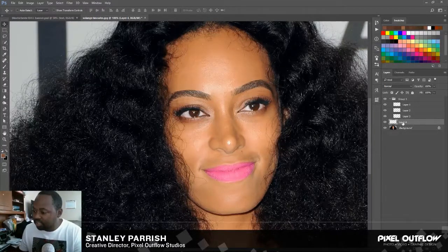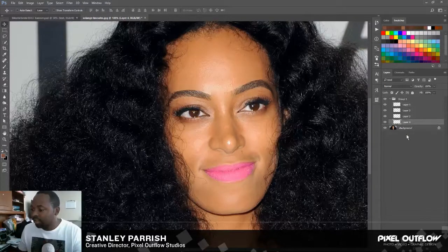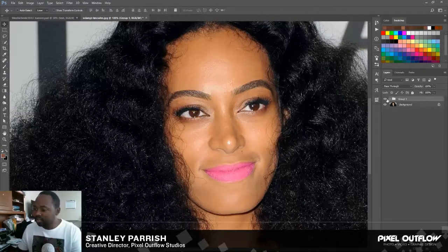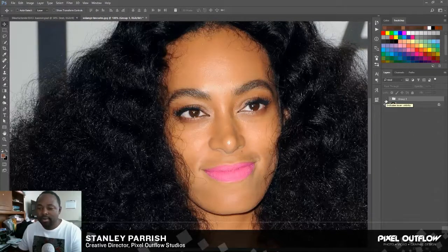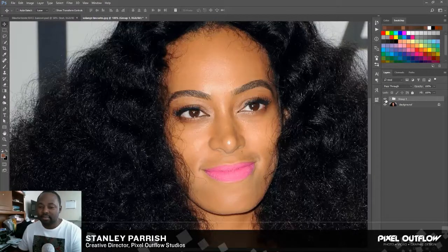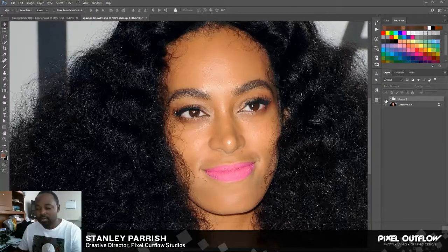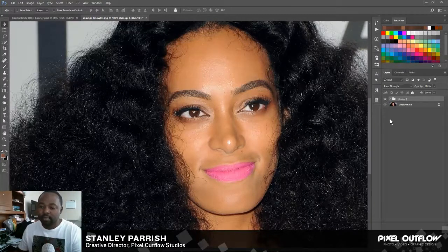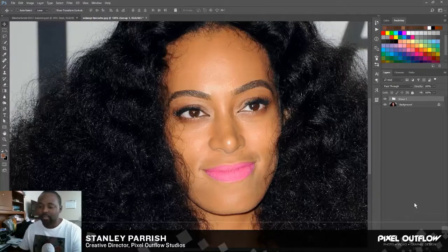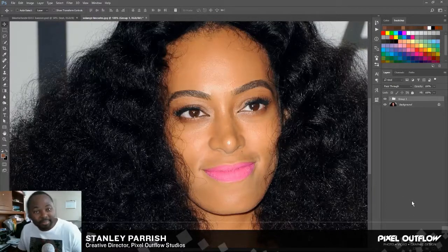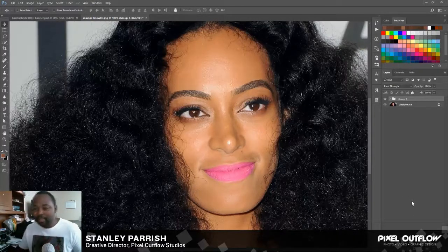I'm going to move this up into the group as well so I can show you guys the before and after. So that's before — that's after. Before. After. Bam, there you go. That's it, people.